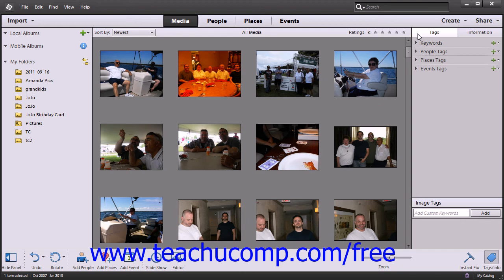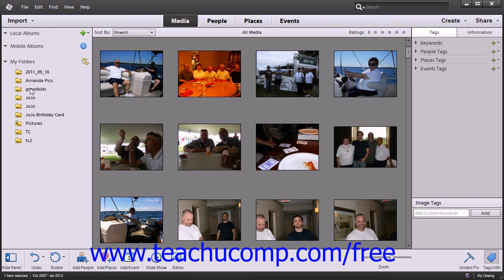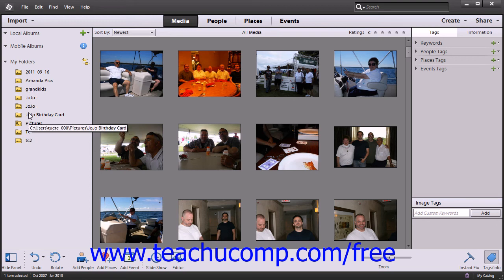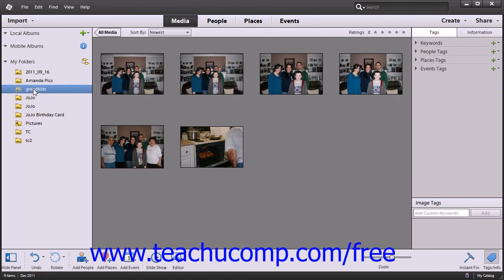At the left-hand side of the screen is the Organizer column, which displays the various folders and albums that you have created. Here you can easily navigate to different files that you have stored within the Organizer.